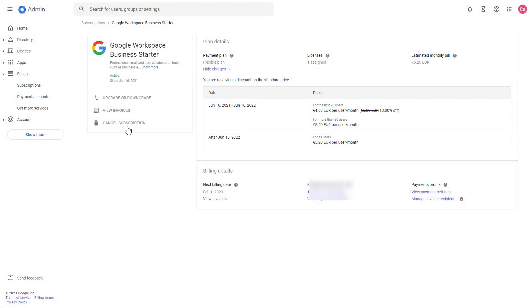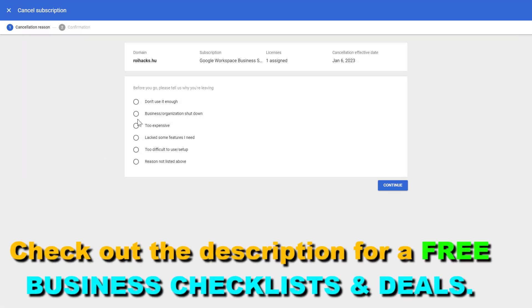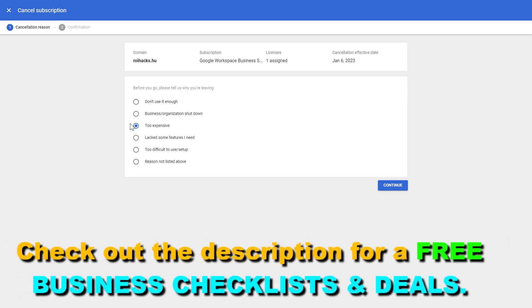To cancel the G Suite subscription, you can either upgrade or downgrade your current G Suite subscription, or if you want to completely cancel the G Suite subscription, just click on cancel subscription here.